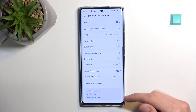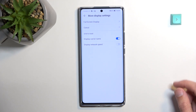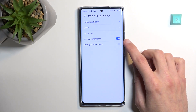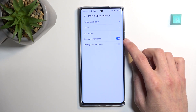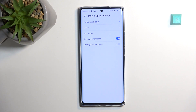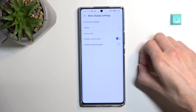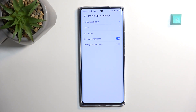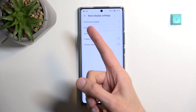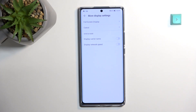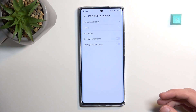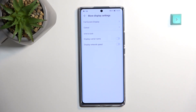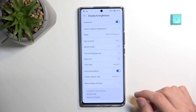Moving on, under More Display Settings you'll find Display Carrier Name. This is enabled by default, and when you have a long carrier name — for instance, Virgin Mobile — it displays the entire name in the status bar and takes up space normally used by notification icons. I'd recommend disabling it. As you can see, it removes the carrier name completely and leaves more space for notification icons. You'll still see reception signal, just without the carrier name.